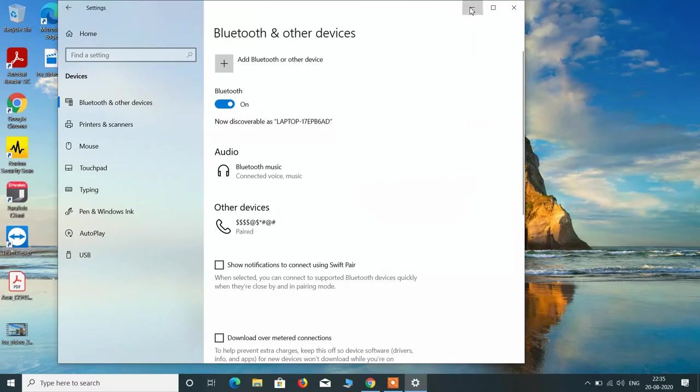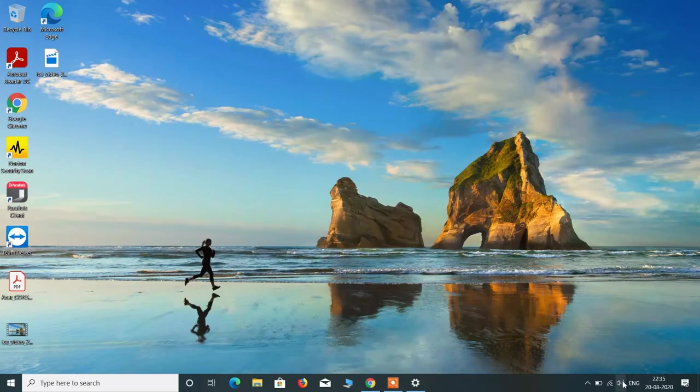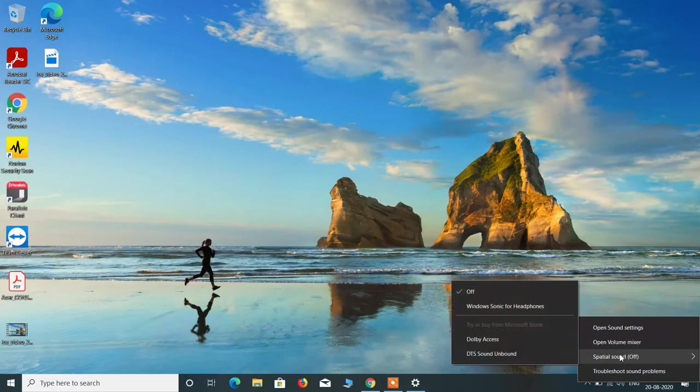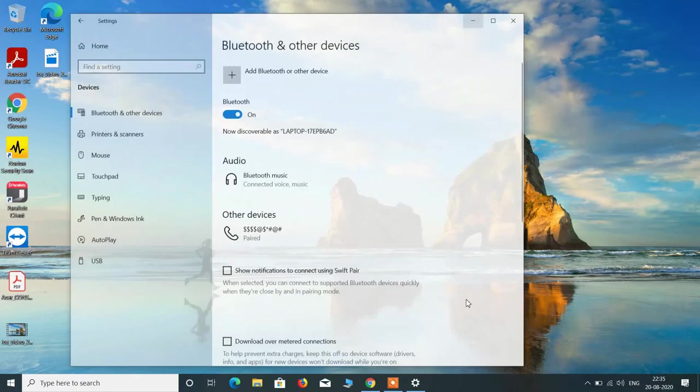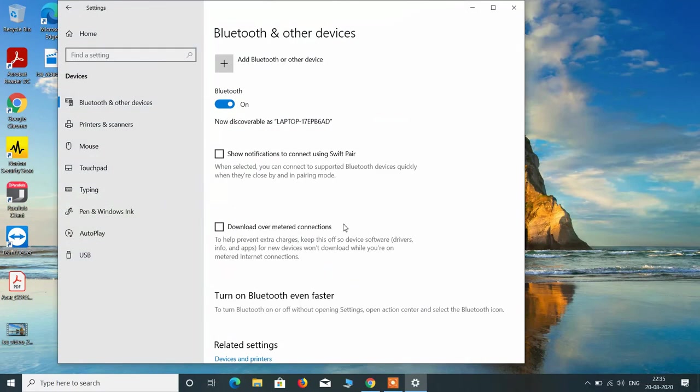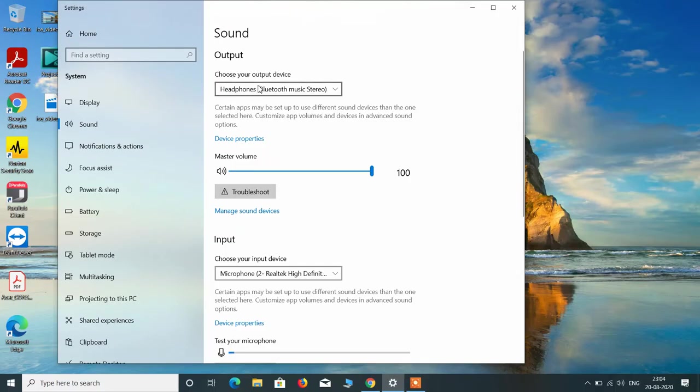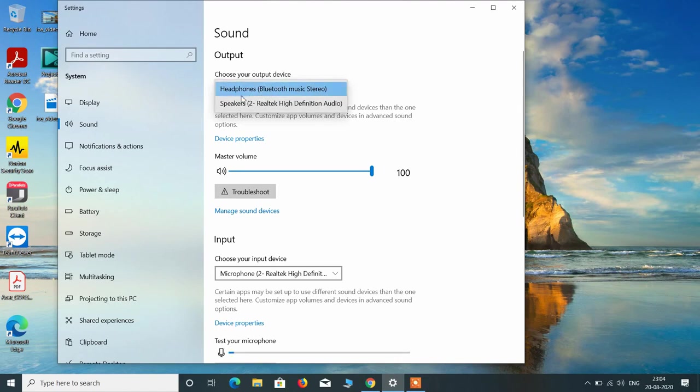Now if you want to listen to music from your Bluetooth headphone, right-click over this speaker icon and click on open sound settings. In this window under output, make sure that headphones Bluetooth music stereo is selected. This is the Bluetooth headphone that we have connected just now, and these speakers are the internal speakers, the system speakers.